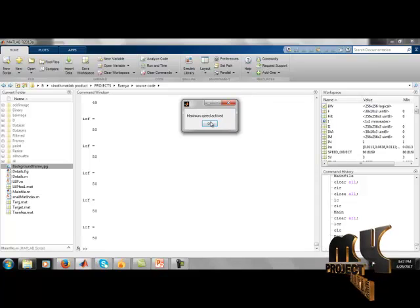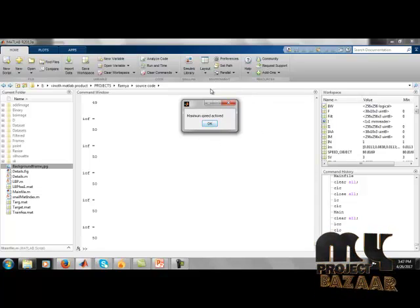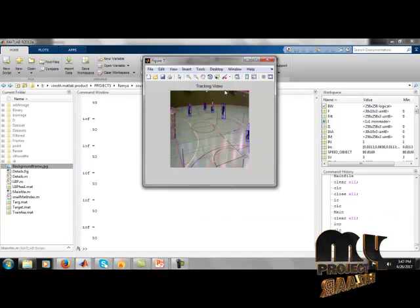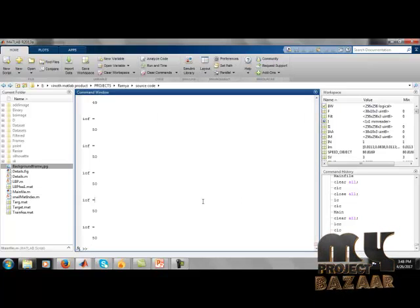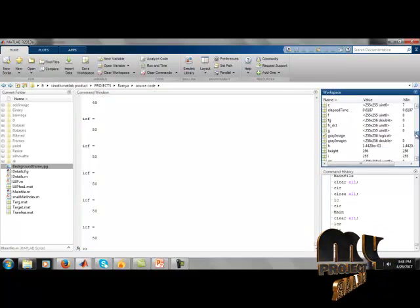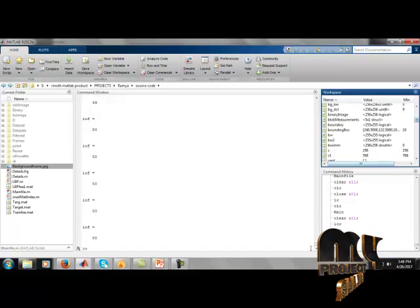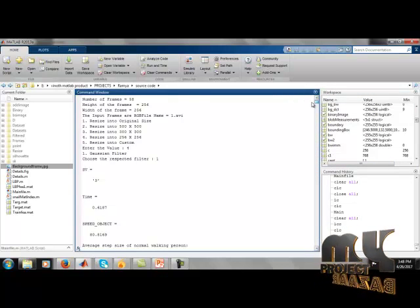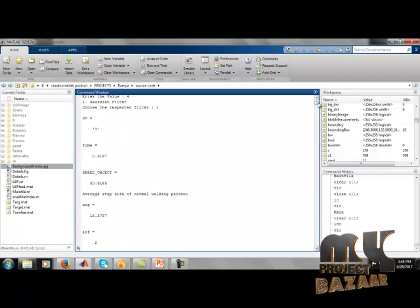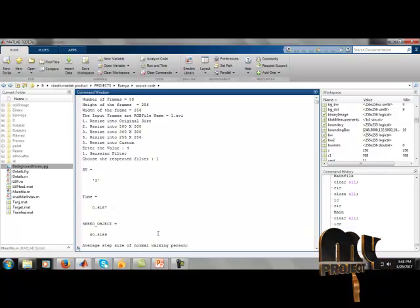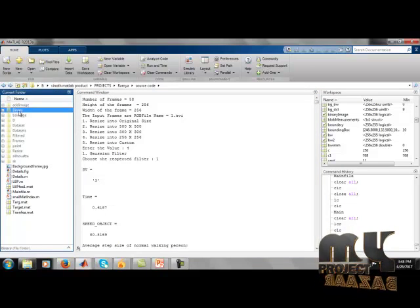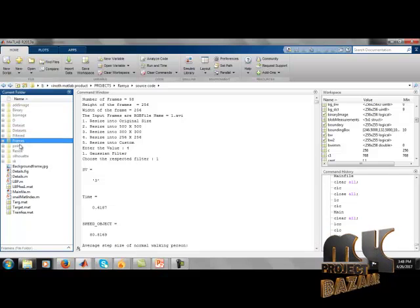The maximum speed is displayed as an alert for the user. Finally, the object is tracked, showing how many frames were converted and how many steps each object took. Values are shown in the workspace. The process identifies the speed and average step count for each person, how much they moved, and time slots are shown in the command window. Frames are stored in separate folders: binary, bsmintage, dataset, filter frames, and point resize.